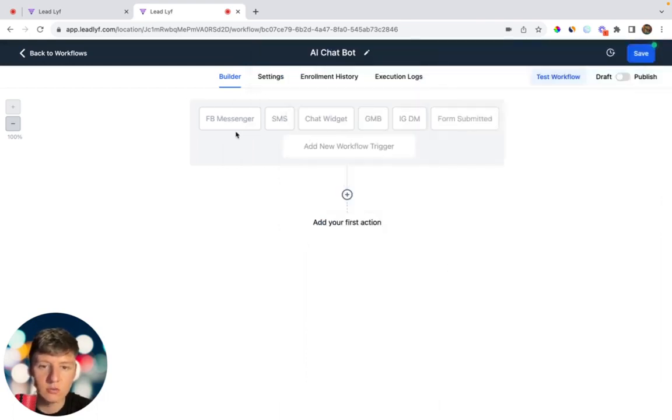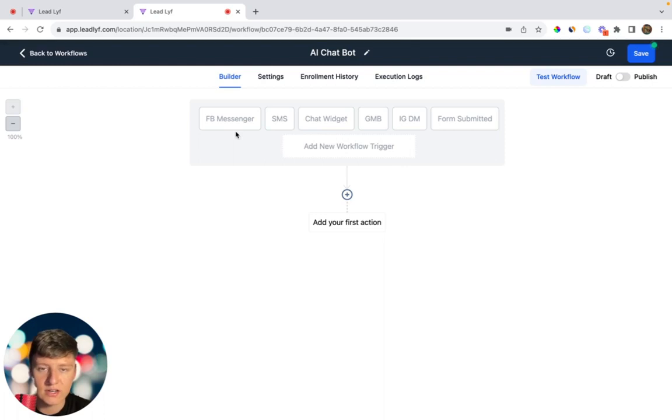Now, as you can see, every time a lead communicates with us through Facebook, SMS, Chat Widget, Google My Business, Instagram, or a form, the AI will automatically respond to the lead and try to get them to book an appointment. So now let's go ahead and finish building out this automation.